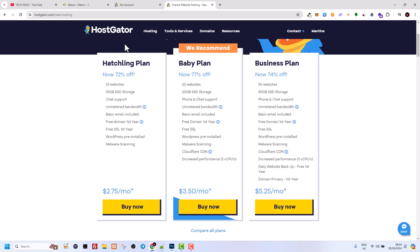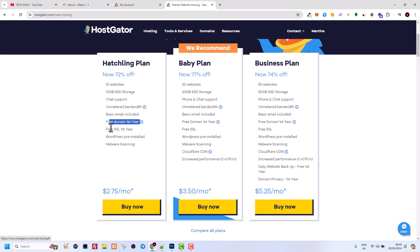And then there is chat support. This is 24/7 chat support you can get here. This is also very good and that's what I have been using. And that's what I like also about HostGator is that anytime whenever you have a problem, you straight away can get an answer. You get email for your domains, and then there's free domain first year which you can also get with this Hatching plan.